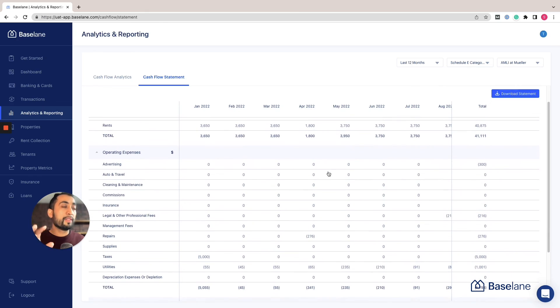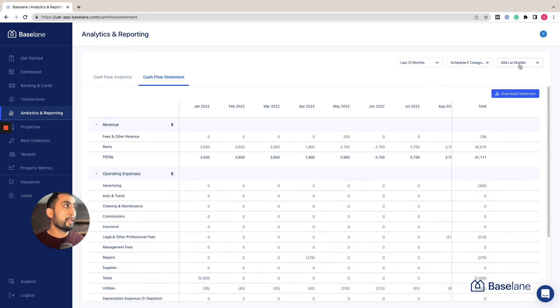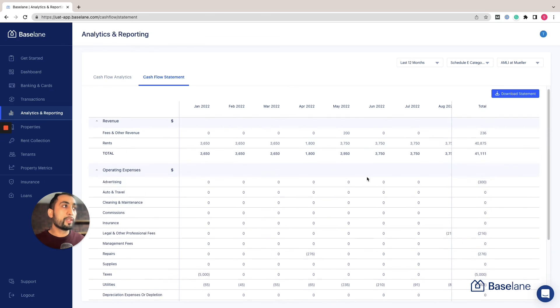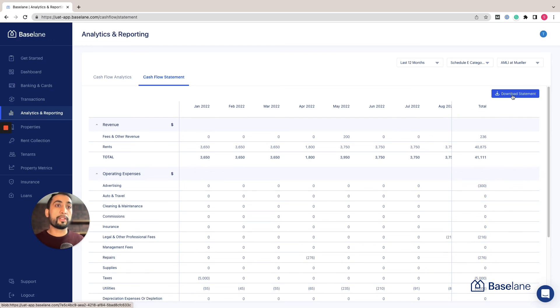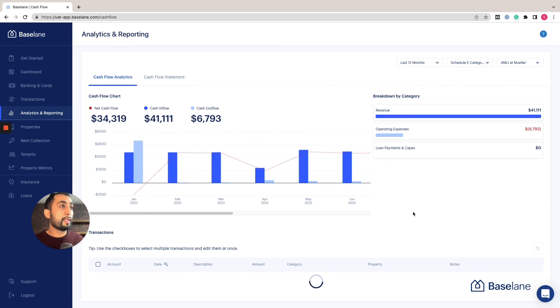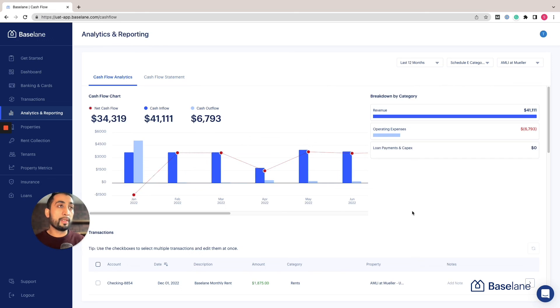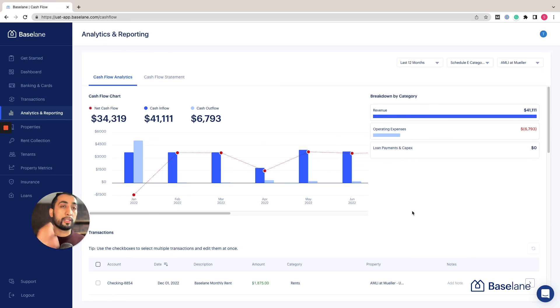Let's select the Schedule E since tax time is coming up. Here you can see all of the activity related to Schedule E for this Los Angeles apartment that we have here. Once we see that, we can also easily download that statement by clicking this button, export that into CSV, and share that with our CPA or whoever's preparing taxes. We give you a lot of flexibility and options and filters to be able to really analyze the numbers and see where the money is coming in and where the money is going, so you know how you're performing not only at the portfolio level but at the unit level.